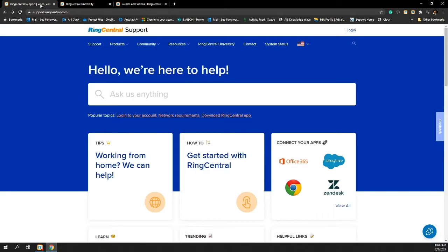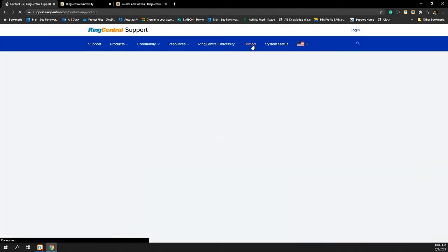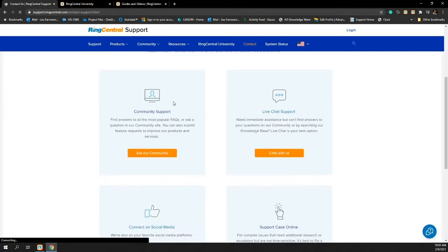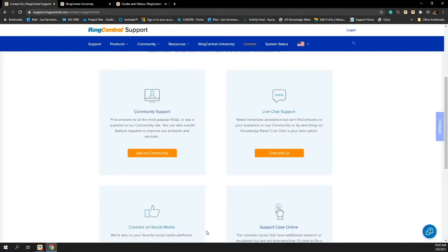From RingCentral support, I can also come in here and click contact. As I type in contact, I'm going to select one of the options that are available for support.